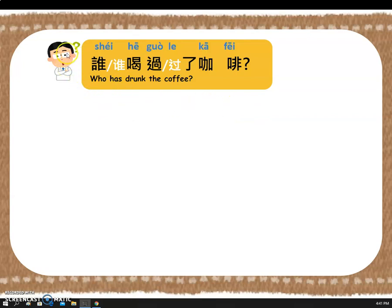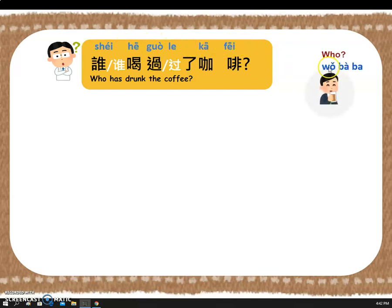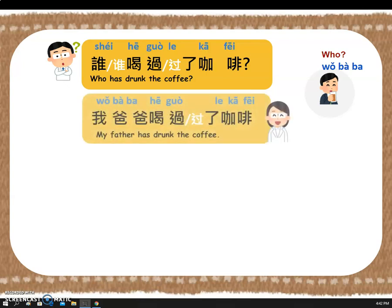So, let's try. 谁喝过了咖啡? Your answer is here — now you say the whole sentence, please. Yeah! Great job! Let's say it together: 我爸爸喝过了咖啡. Great job!